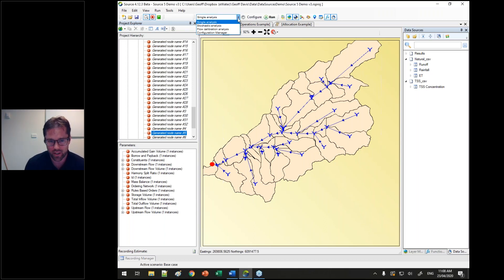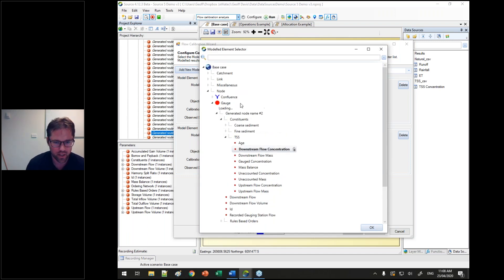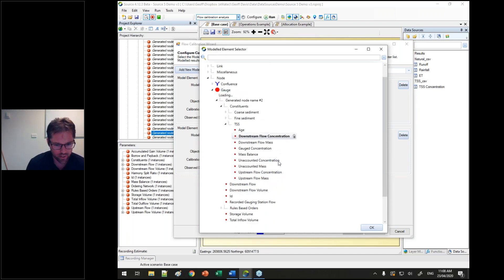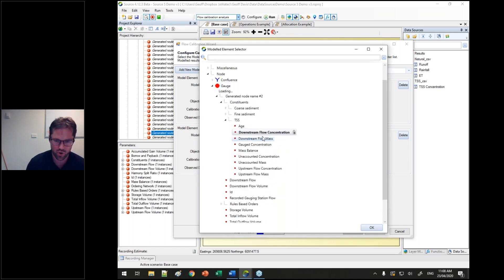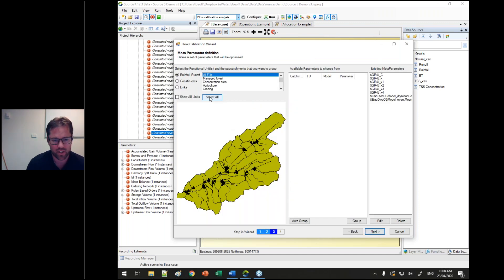In the calibration tool, you can now not just calibrate flow, but you can also calibrate to constituents. You can select any recorder to calibrate to, so you can calibrate to the loads or the concentration. In the future, we'll make it so we'll be able to calibrate any element of the model. But at the moment, you can calibrate the rainfall runoff, the constituent generation or filtering, and you can also calibrate links.